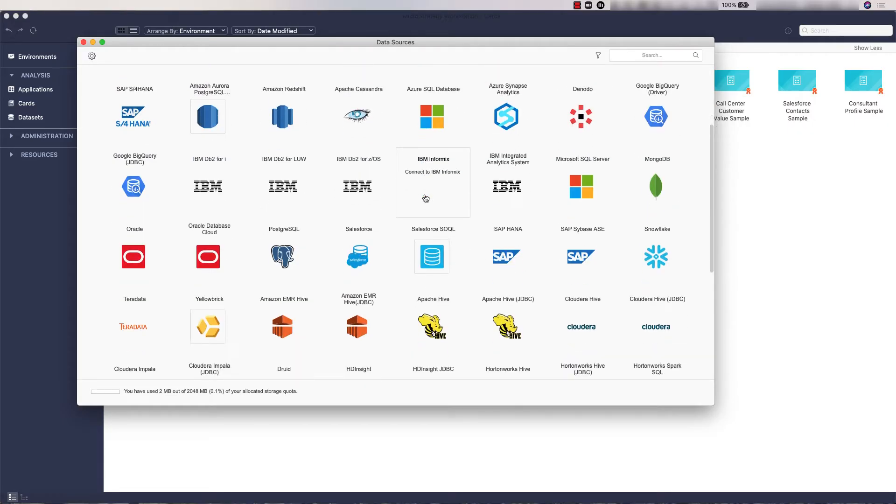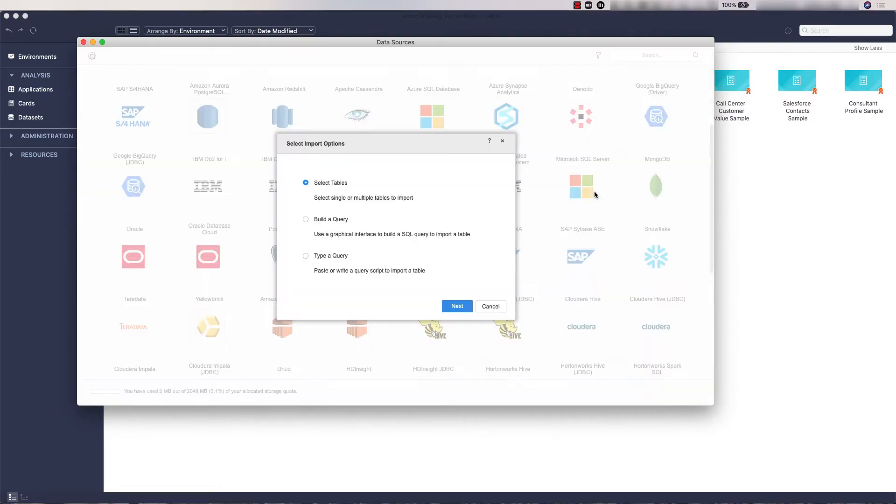In this example, we will be importing new data from an on-prem SQL server database. In this case, it is Microsoft SQL Server. Choose the Select Tables Import option and click Next.